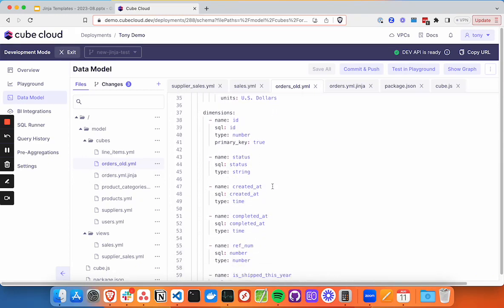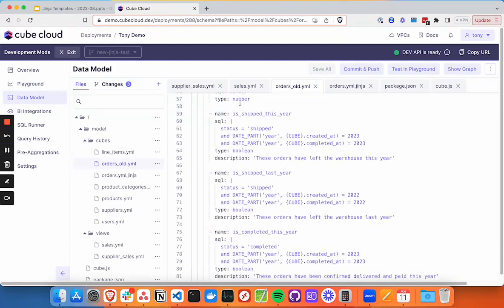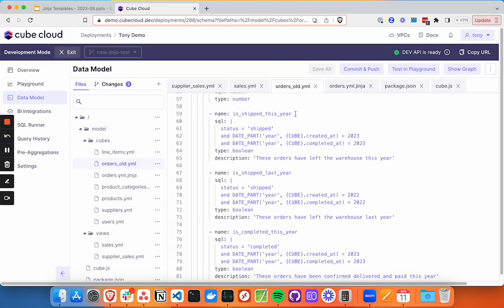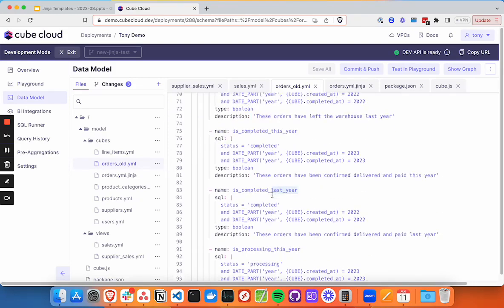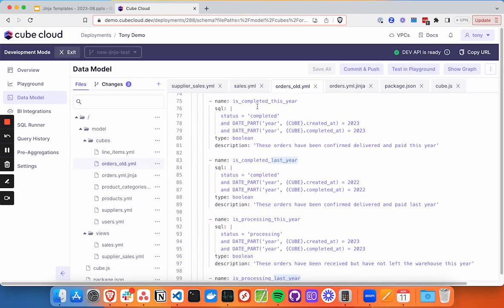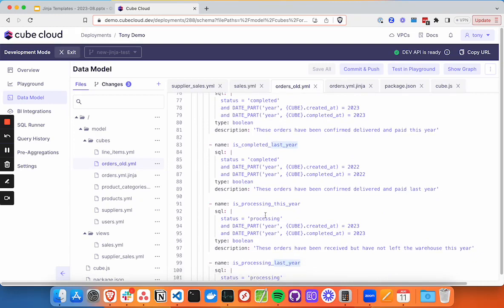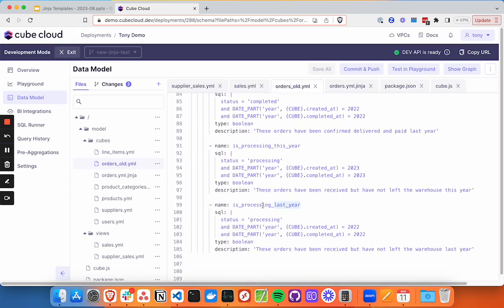We've got our dimensions listed out here. And if we've got, for example, in this case, we have a few repeated functions or repeated measures that we're needing to potentially generate dynamically. So we can see there's a pattern here. So is shipped this year, is shipped last year, is completed this year, is completed last year, is processing this year, is processing last year. And those are a little wonky. And there's probably no business case for that, perhaps, but you can see the pattern here.